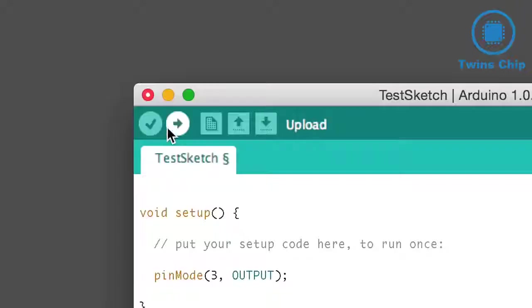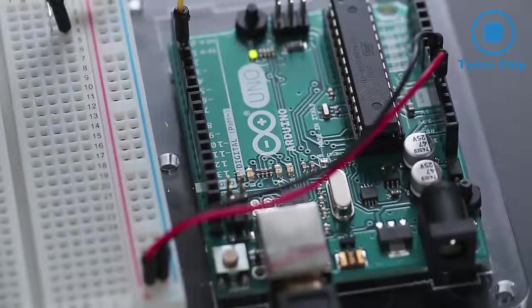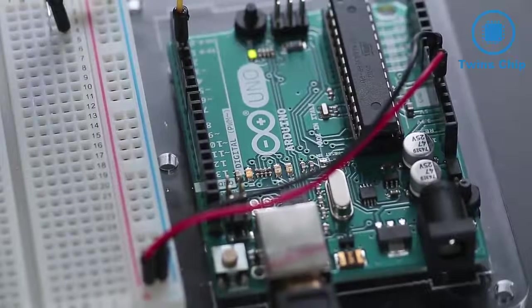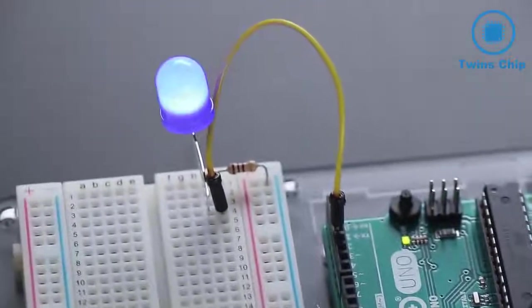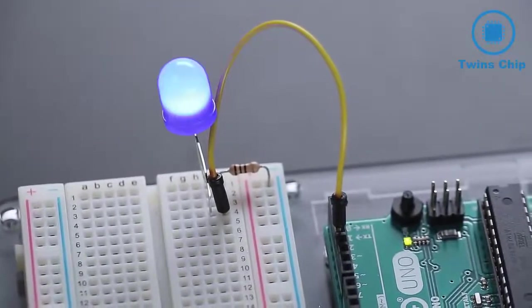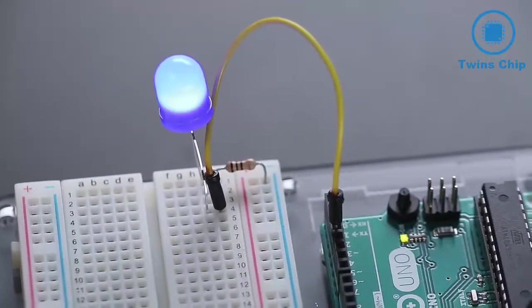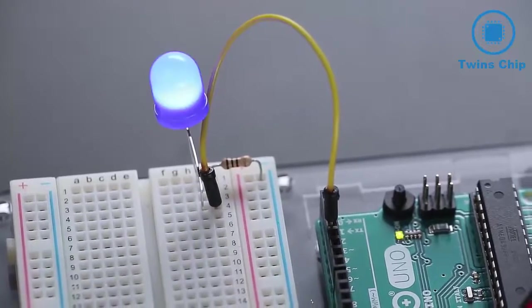So if we upload the sketch to our board, we can see it doing just what we told it to. The LED powers on for half a second, then goes dark for another half second, and repeats.